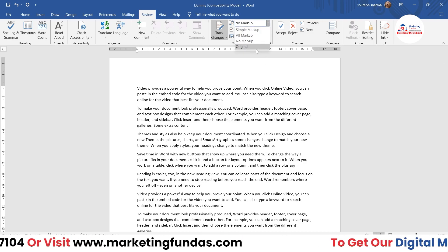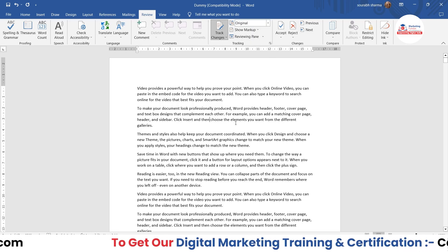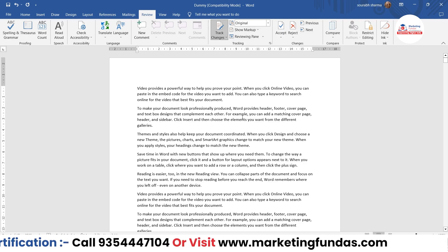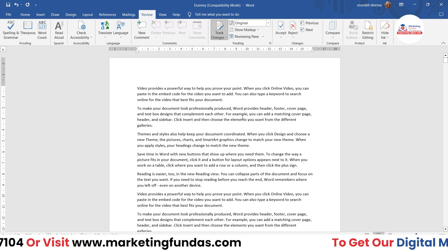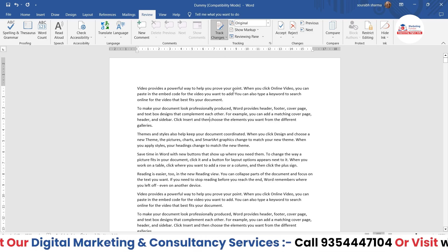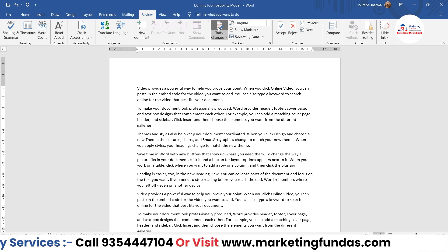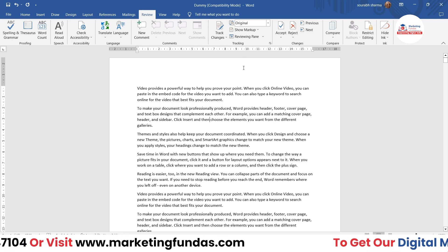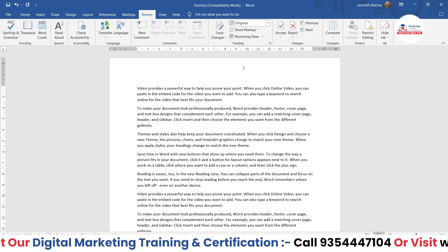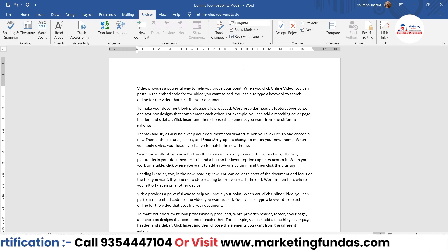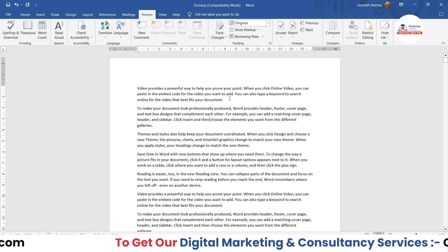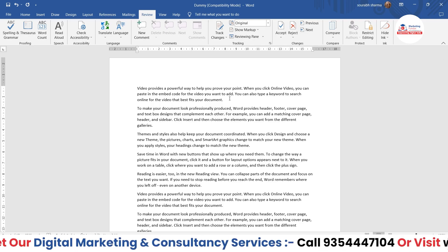Then we have the Original option — basically the content as it was when you turned the track change option on. Now you might be thinking that anybody can turn off this option, so what is the use of track change? If I just click on this, the track change option is turned off. So if I'm providing this document to my team, my juniors, or my colleagues, they could just turn off the setting and make changes without any guidelines or restrictions.